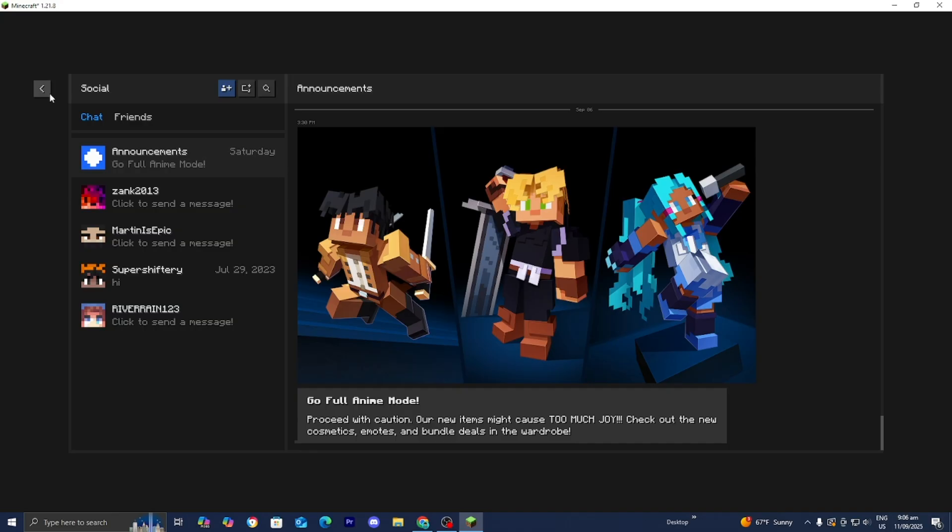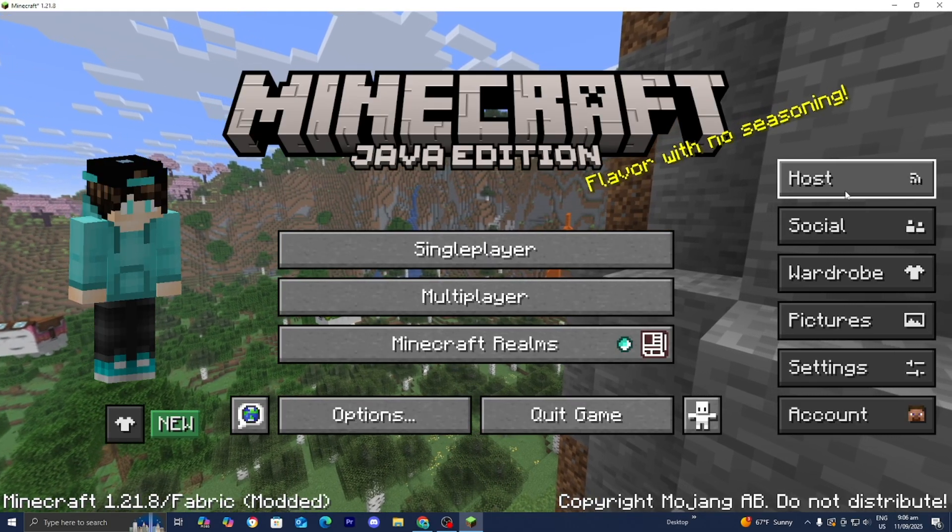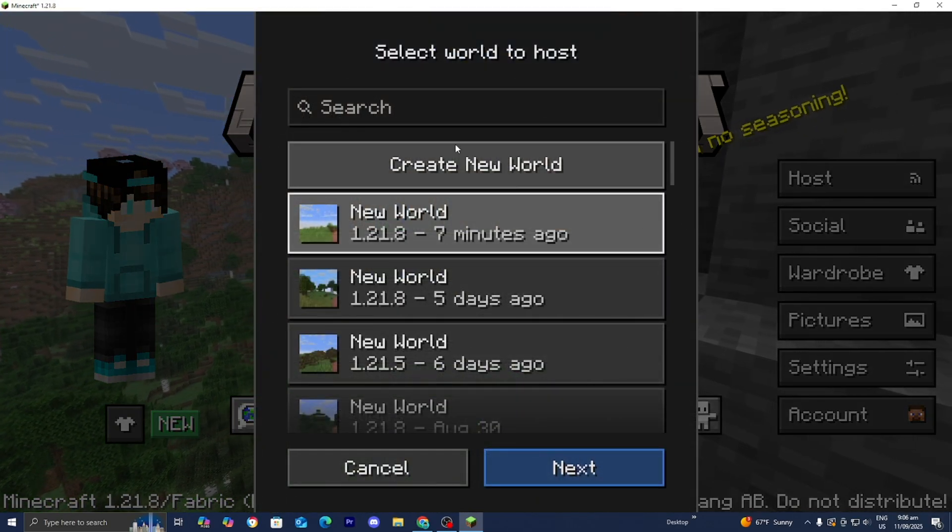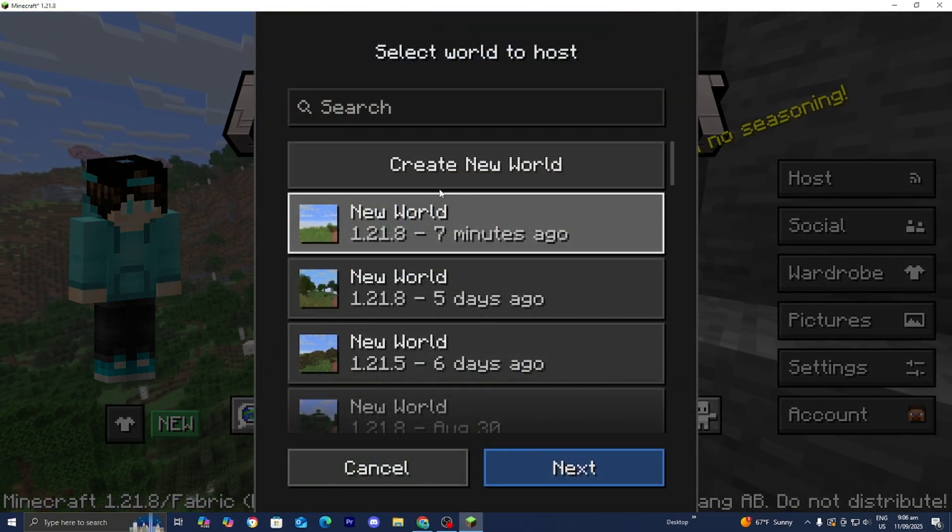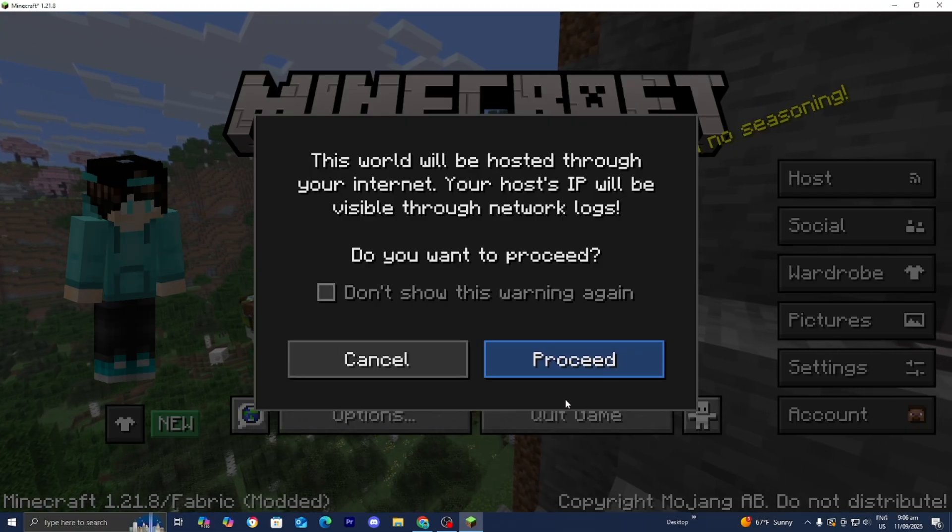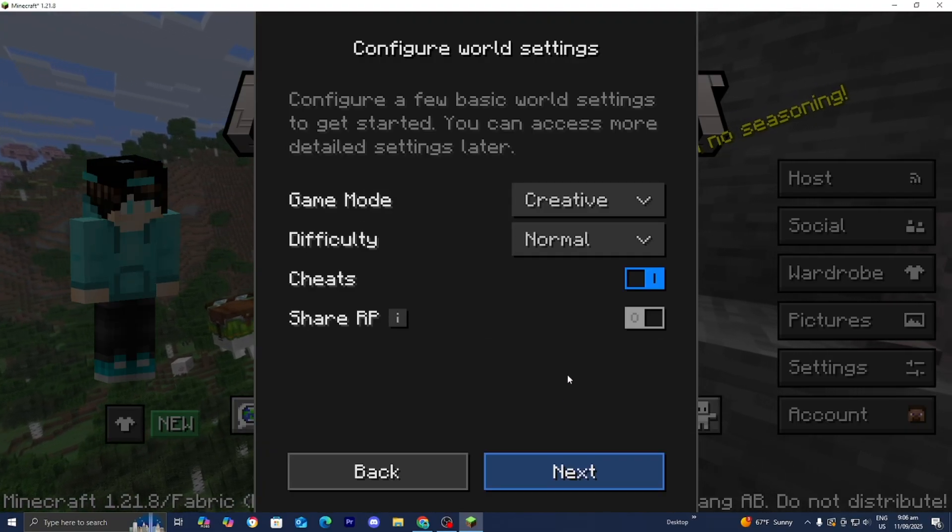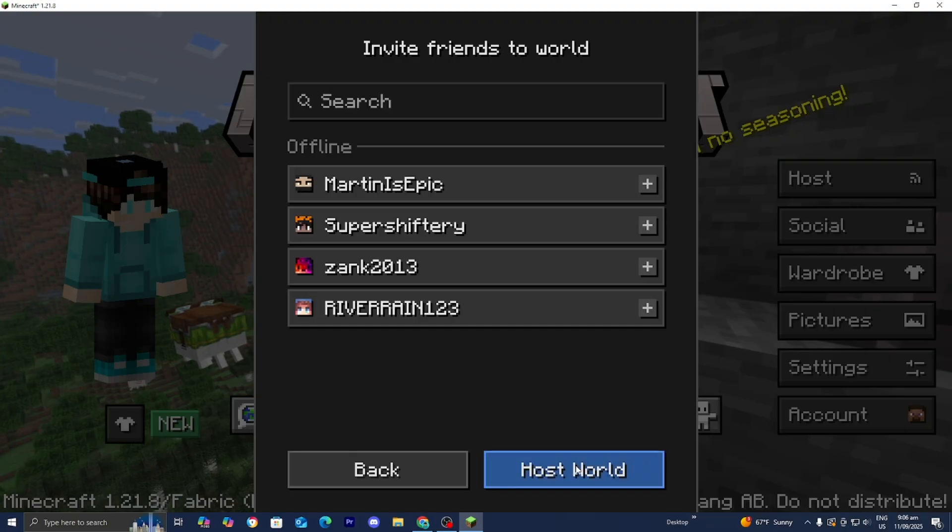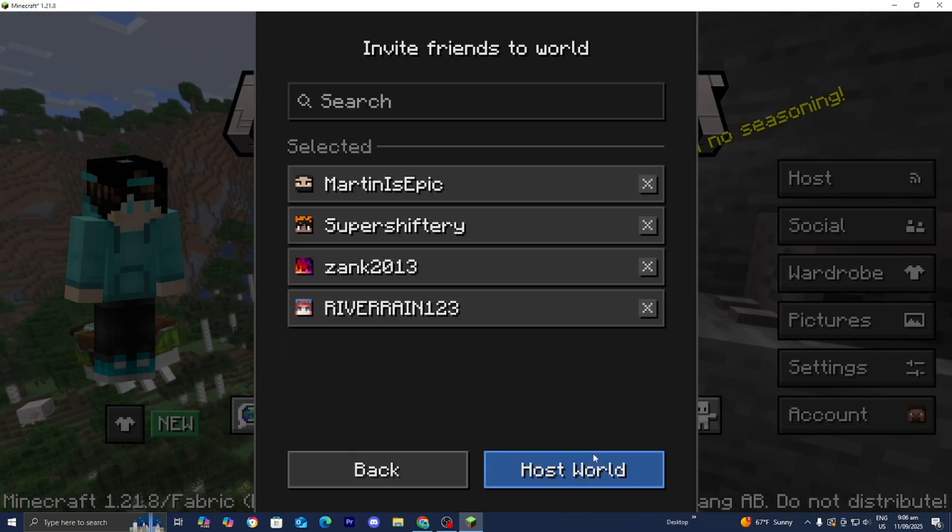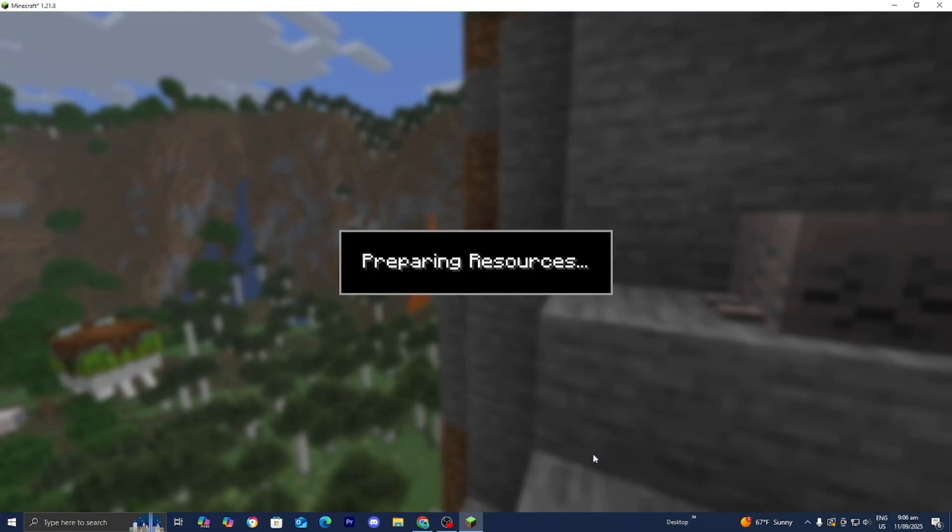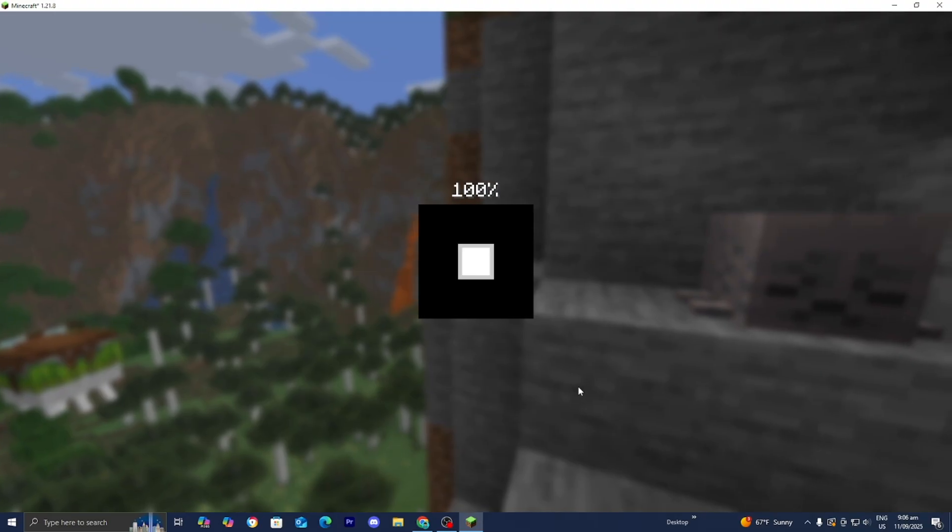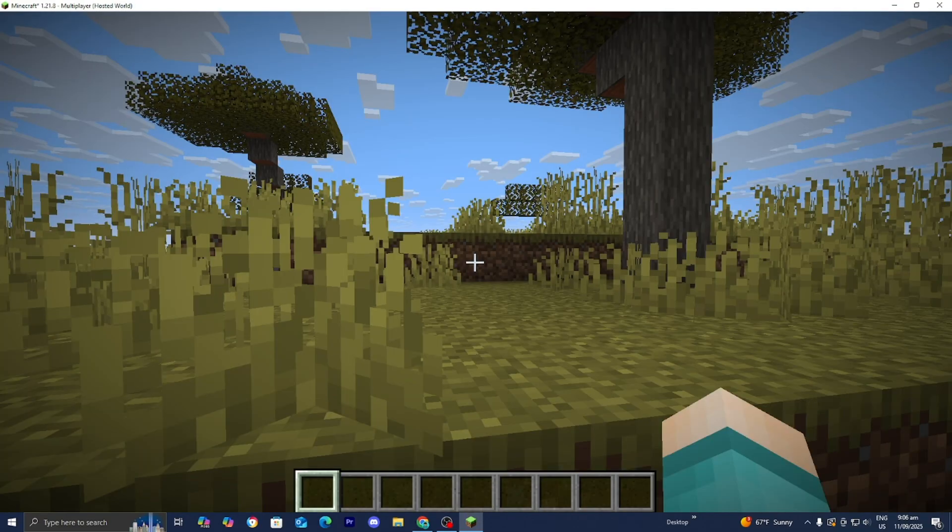In order to host your game press on host. You can create a new world or load into a pre-existing world, press on next, press on proceed. You can configure the world settings over here then press on next. From here you're able to invite your friends and then they will get the invites. All they need to do is accept the invite and then you will be able to play together in your very own Minecraft world.